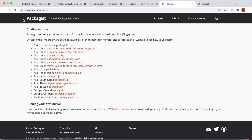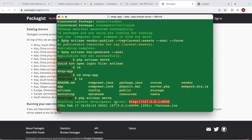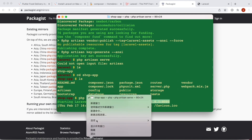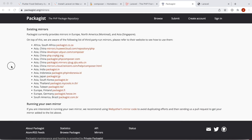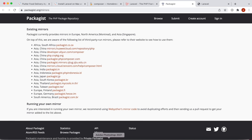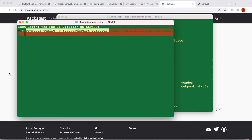The mirrors are listed on packagist.org, but this is only for Composer. It depends where you are — if you're in Africa, South Africa, Asia, Europe, or South America, there are mirrors available for each region. Open a new terminal, change the mirror URL to whichever is closest to you, hit Enter, and you should have a smooth download.